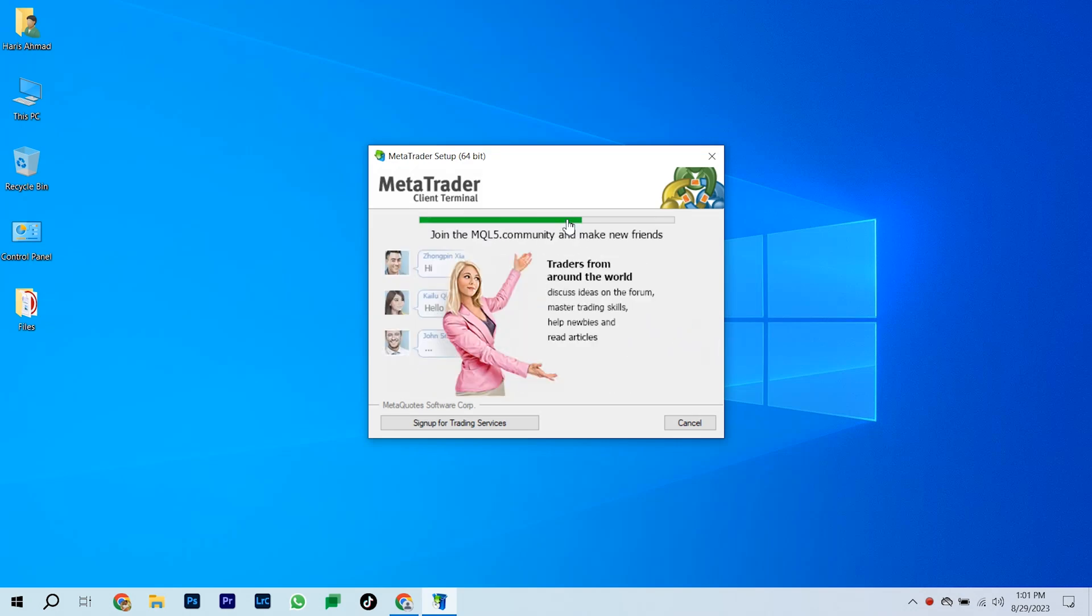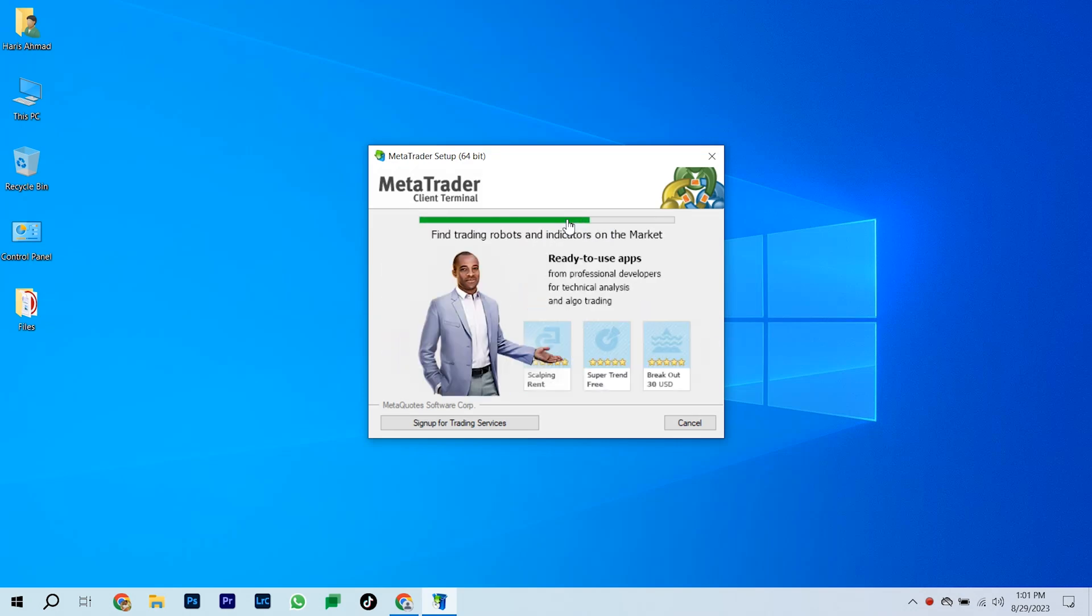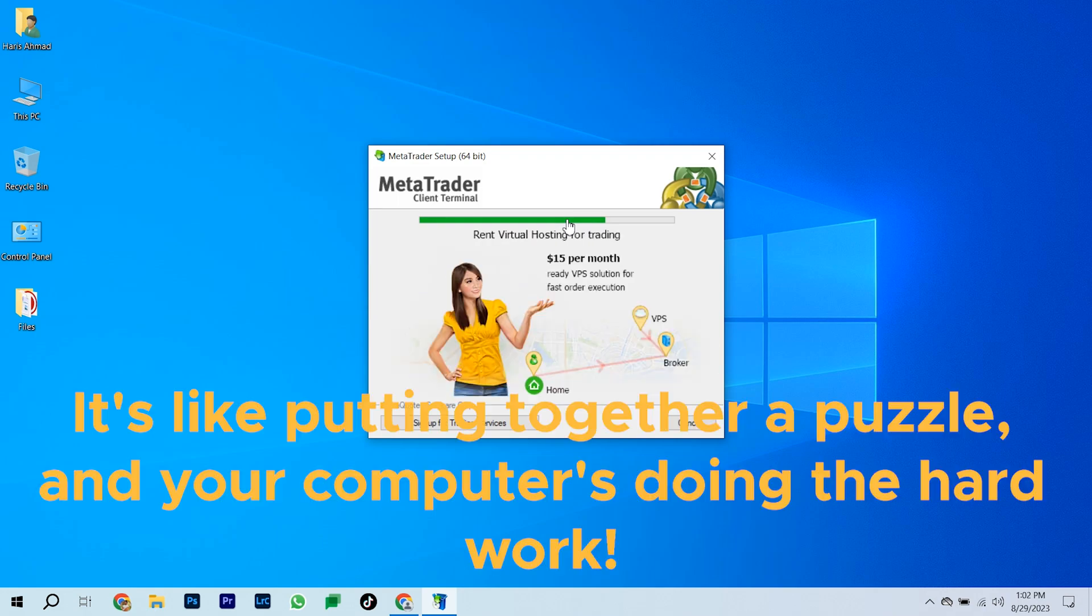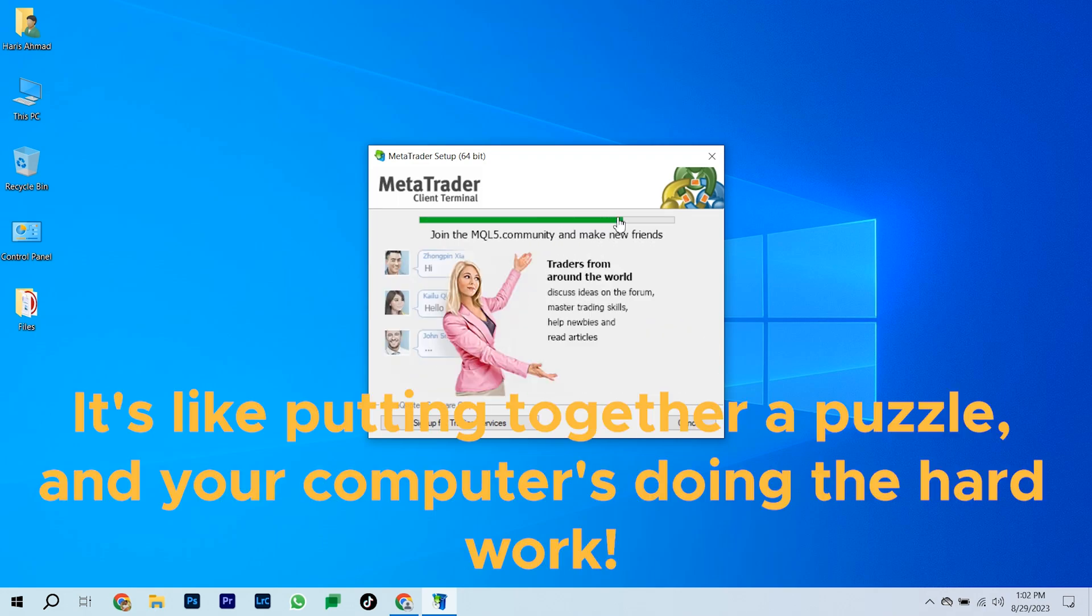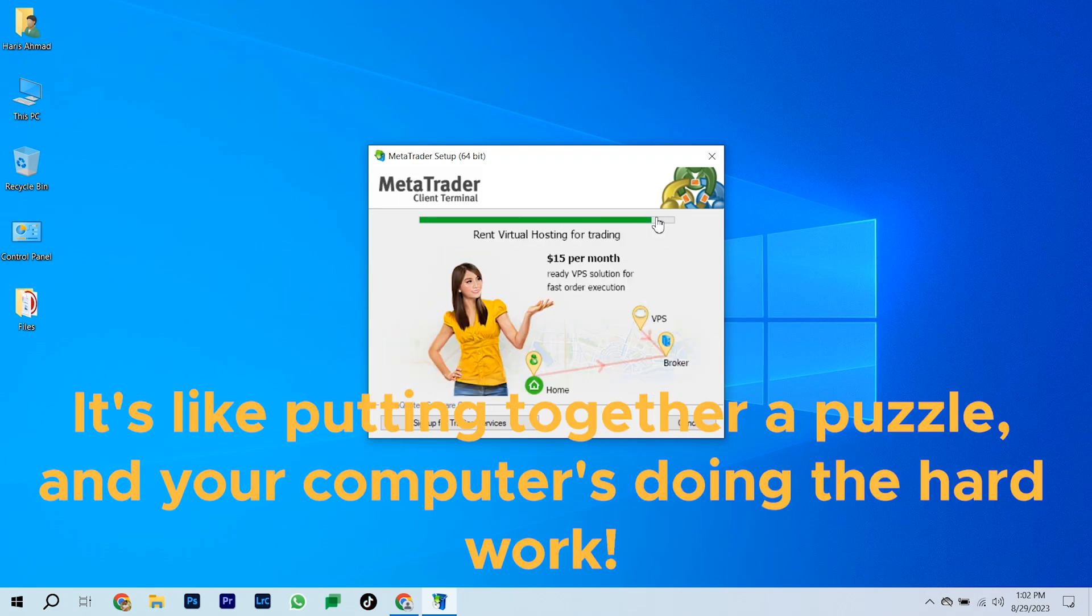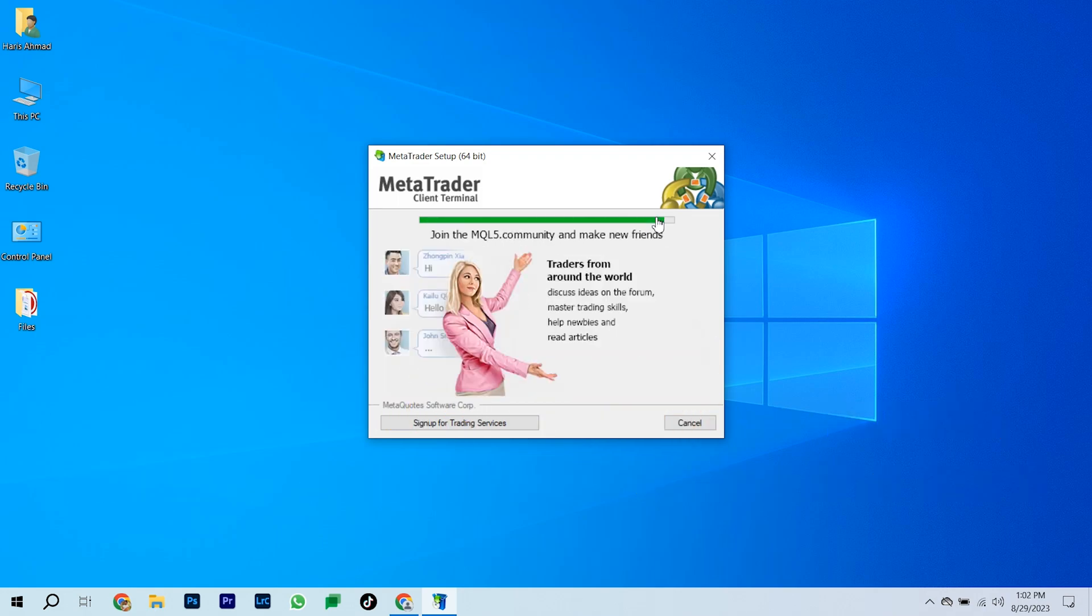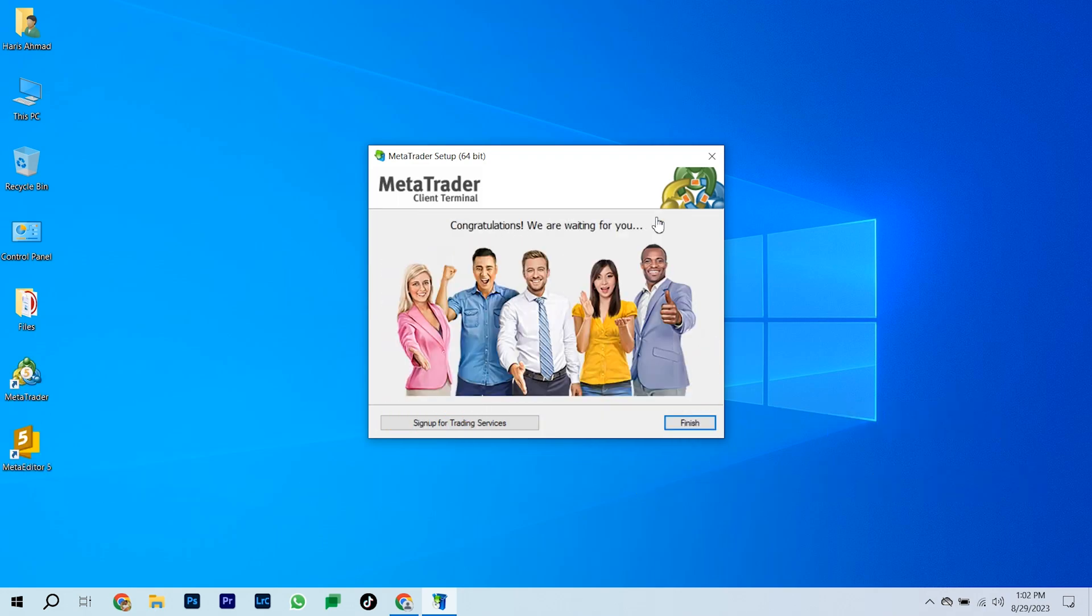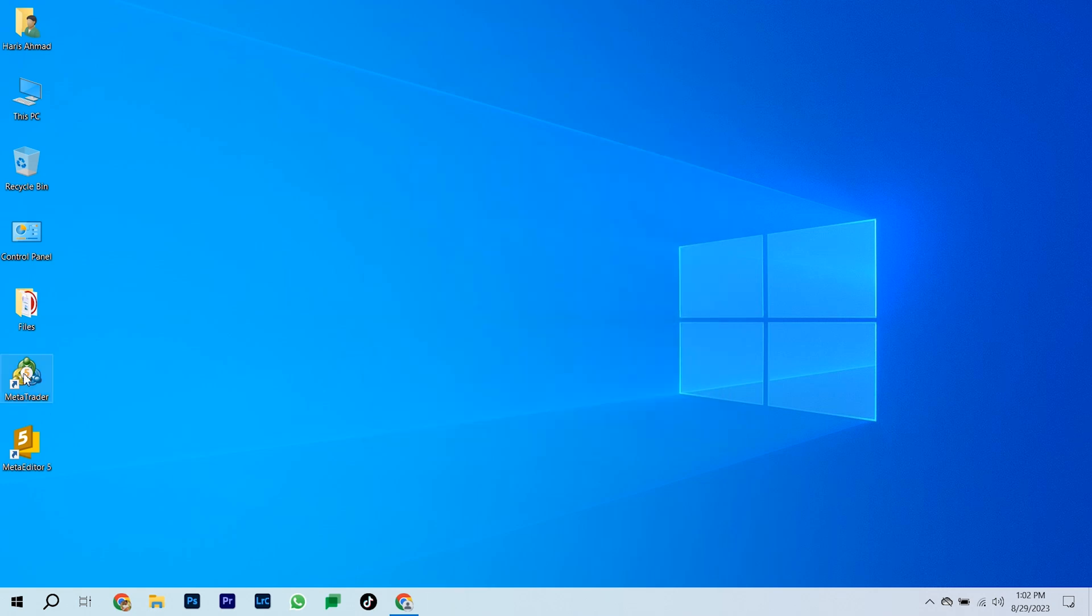Now, you're on a ride to installation land. It's like putting together a puzzle, and your computer's doing the hard work. And guess what? You did it! Your computer is now a trading powerhouse, armed with MetaTrader 4.